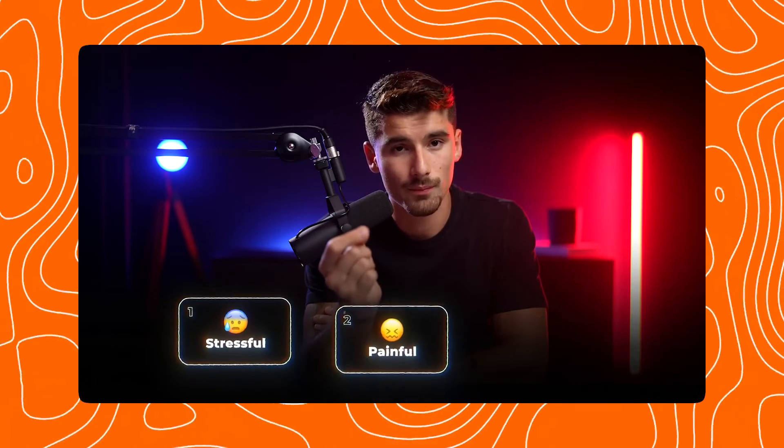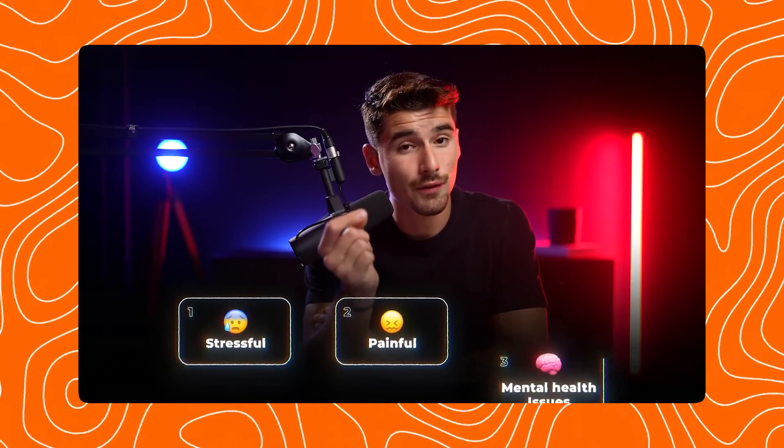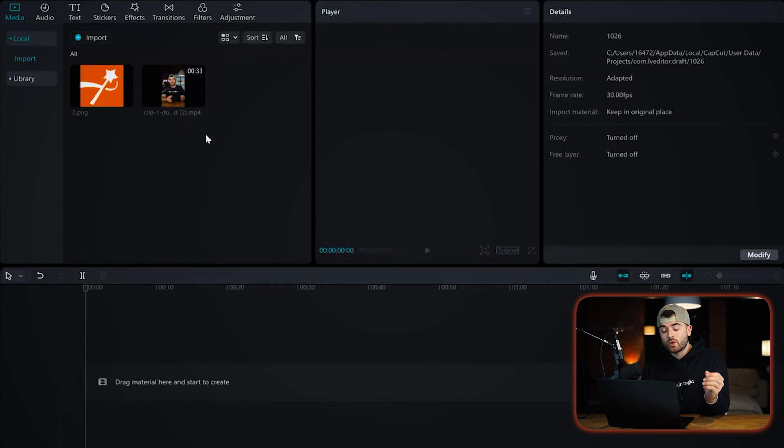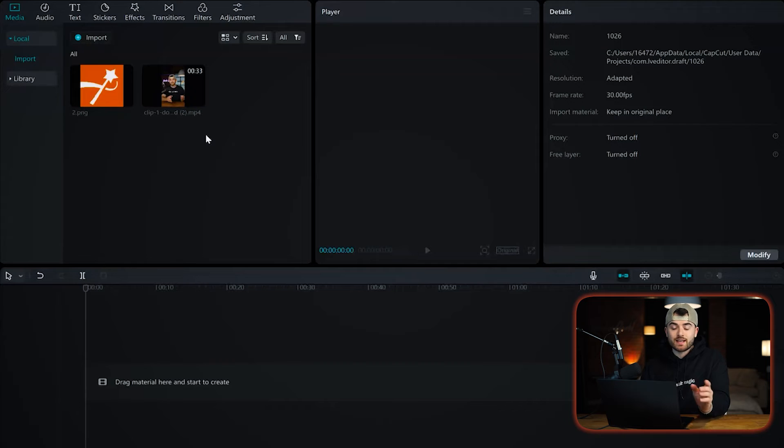The last edit you need to make your videos look like Iman's is this popping up animation. He uses it time and time again in his videos. It's a simple edit that looks great and makes your video more captivating. Let me show you how to do this edit in CapCut. We are now in CapCut and to do the graphic popping up animation, it's very simple to do.